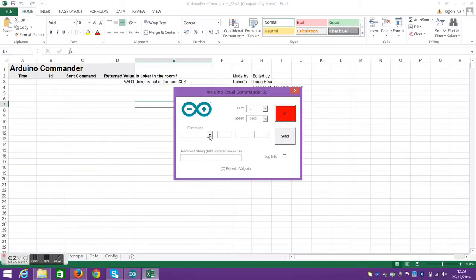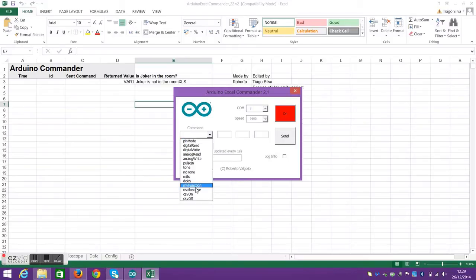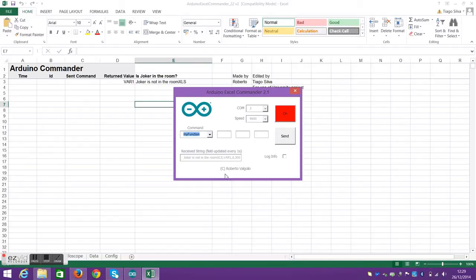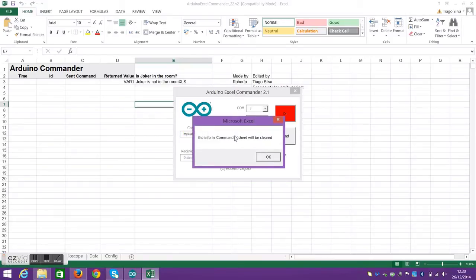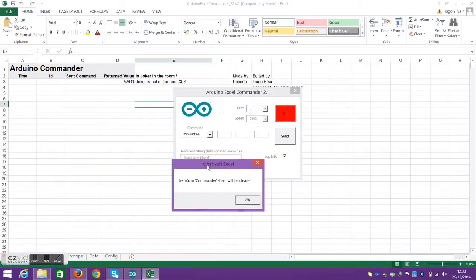You need port 3 and speed 9600 because that's what's pertinent to the code and Arduino. And we need the commands and parameters, but we're going with my function because it doesn't need a parameter.